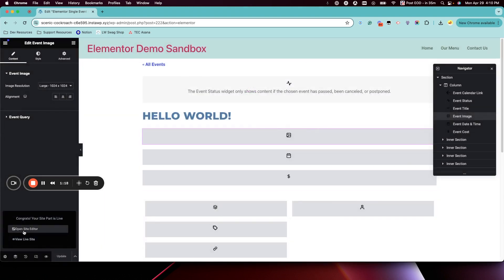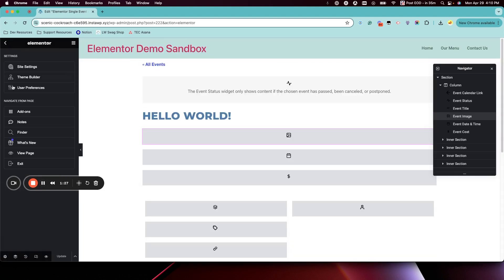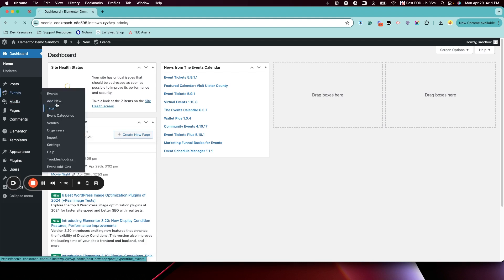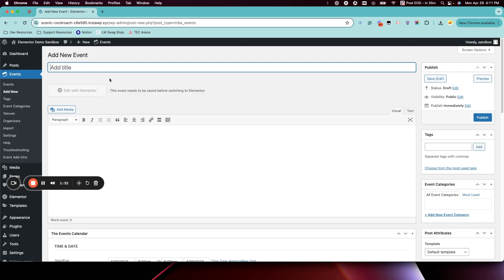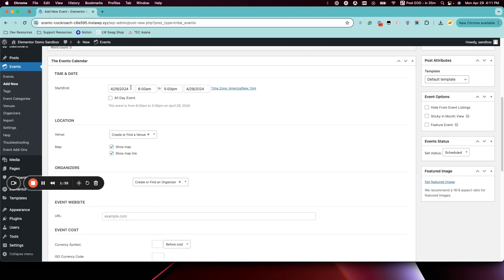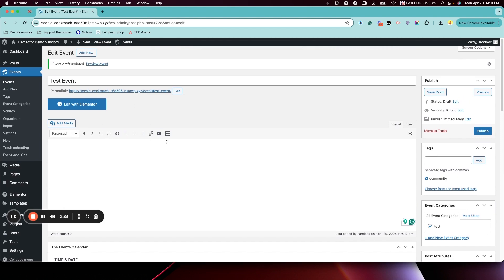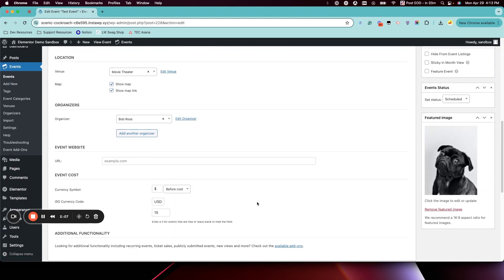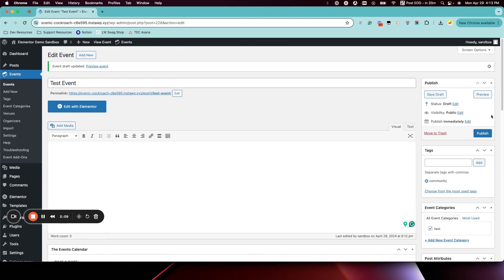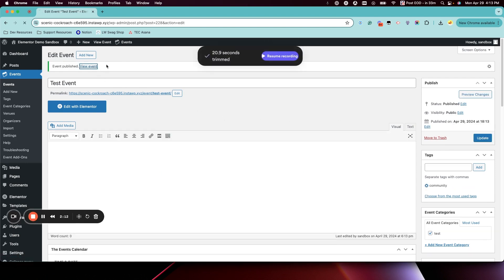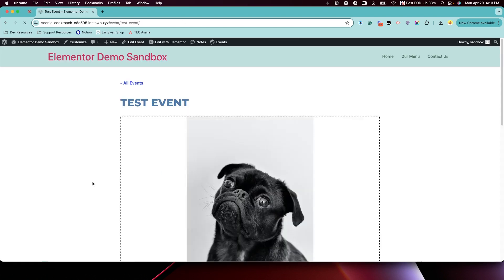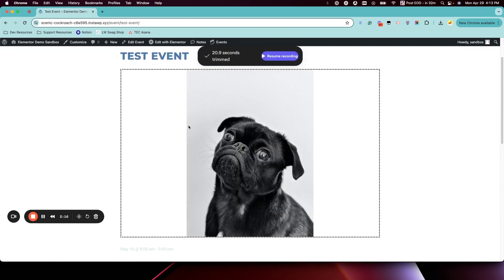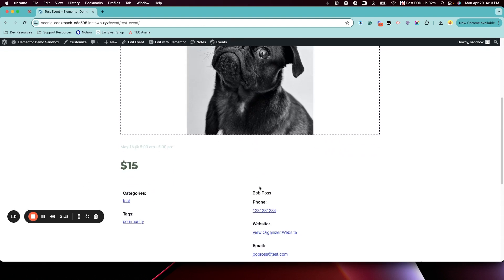All right, and now we go back to our site and check it out by creating an event. So I'll just pause here. Okay great, so I added all of the event content here and now if I click Publish, then we can go right to the front and see our template has been applied.